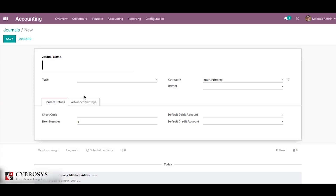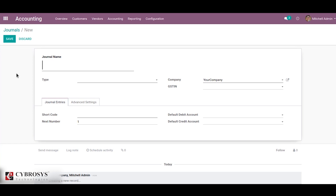A journal is a record of all transactions of a company in order by date. All accounting journals are recorded through journal entries that show account names, amounts, and whether those accounts are recorded on the debit or credit side of accounts.